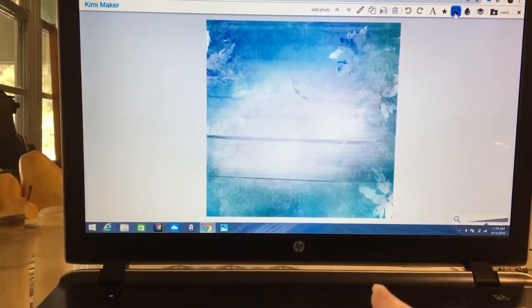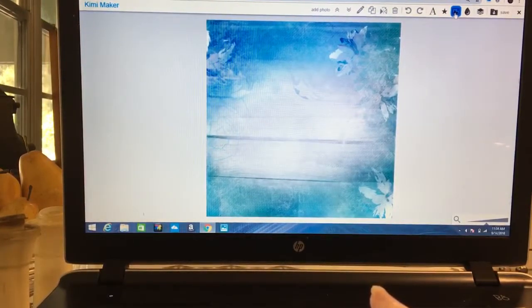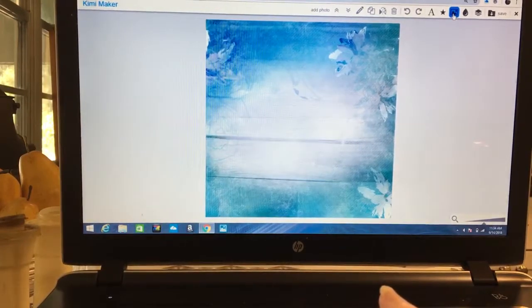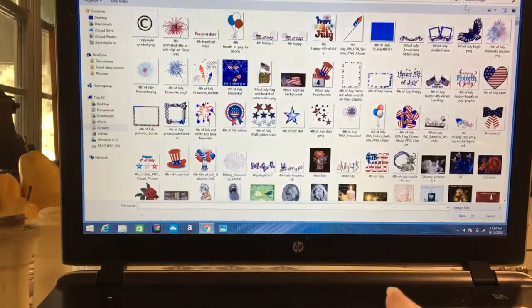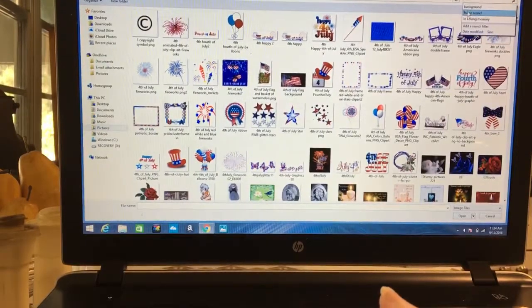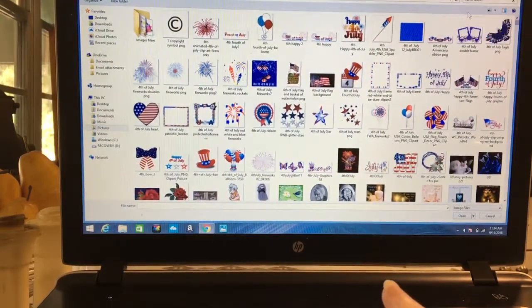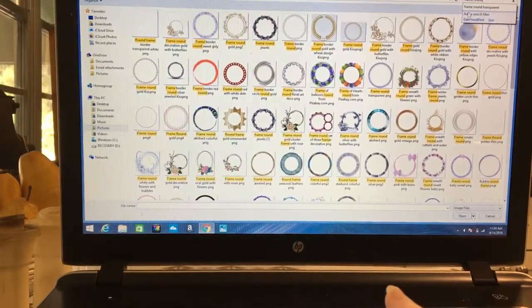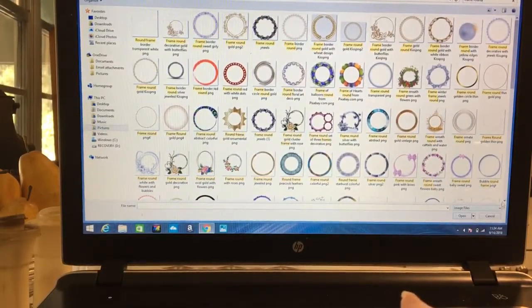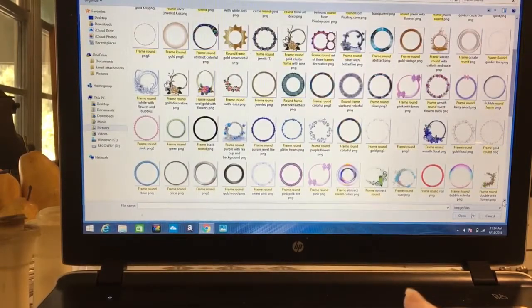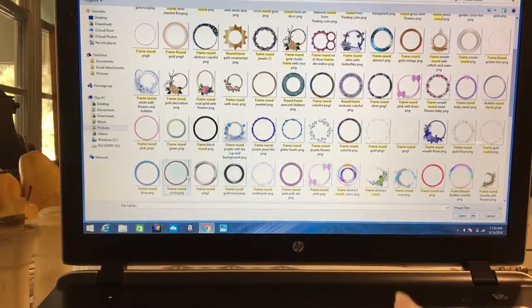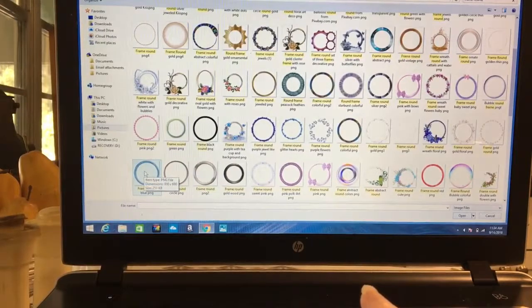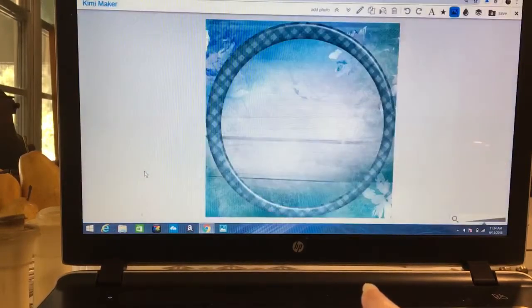We're going to come here and we're going to go to frame round, we're going to do a round one. Let's look down till we find a frame that might look pretty good in our little blue background. I'm going to select this one right here.